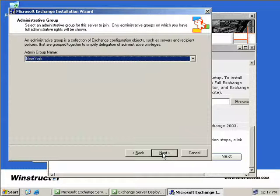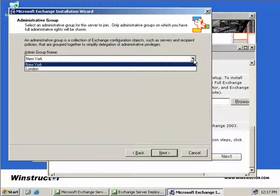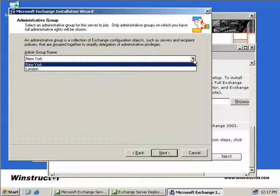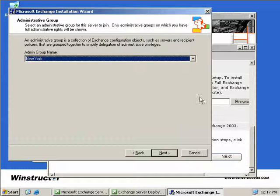Now we need to choose which administrative group this server will be a part of. If we select the drop-down box, we've got two choices, our New York and our London administrative group. So what we'll do is we'll make this server an Exchange server for New York, and we'll choose that, and we'll select Next.